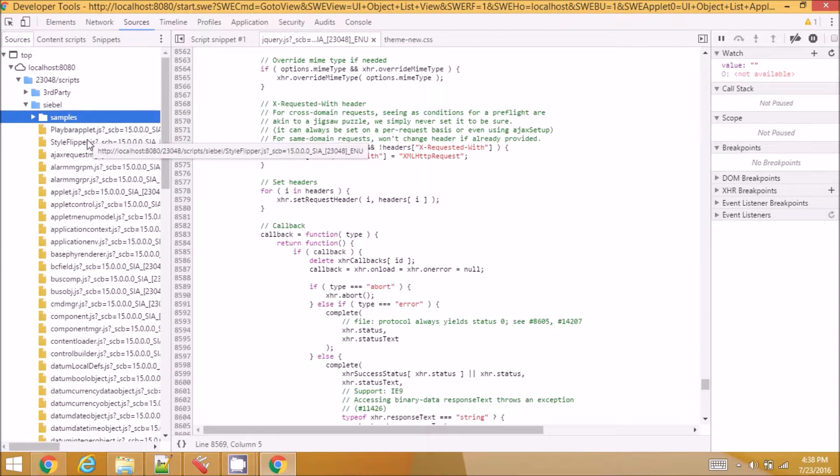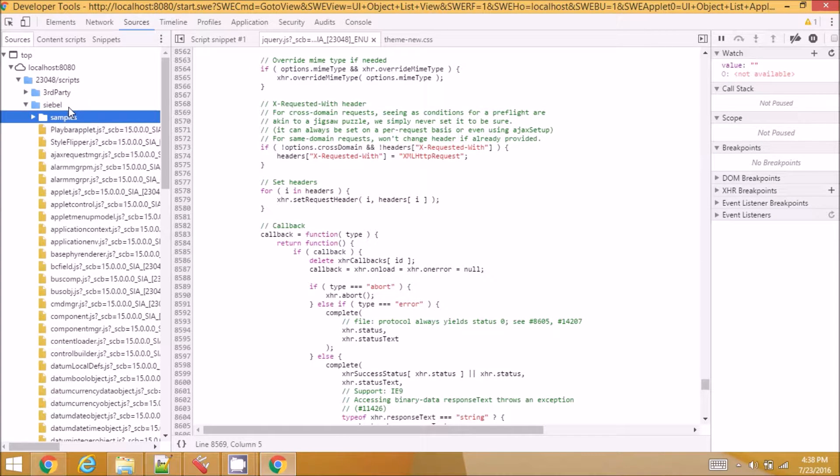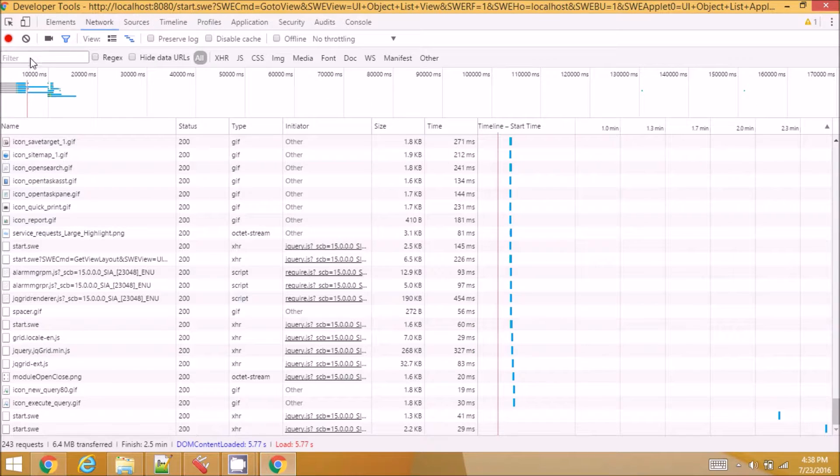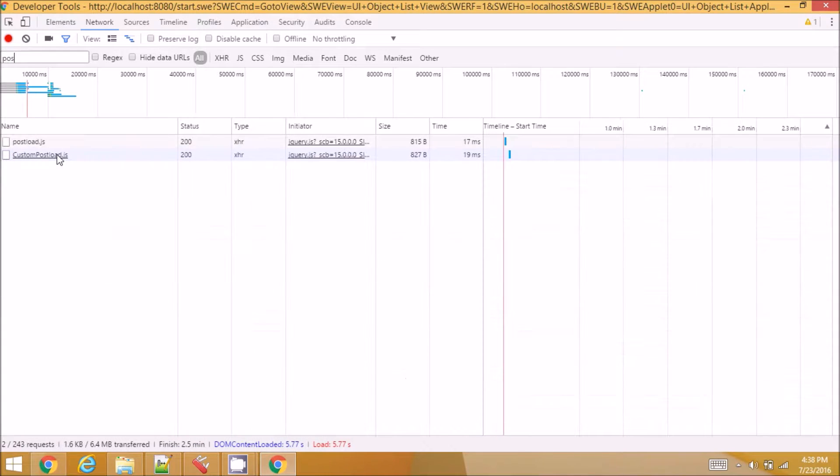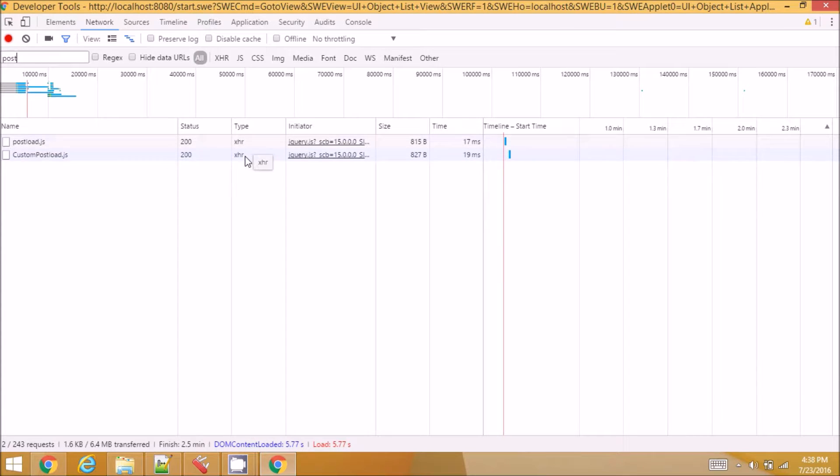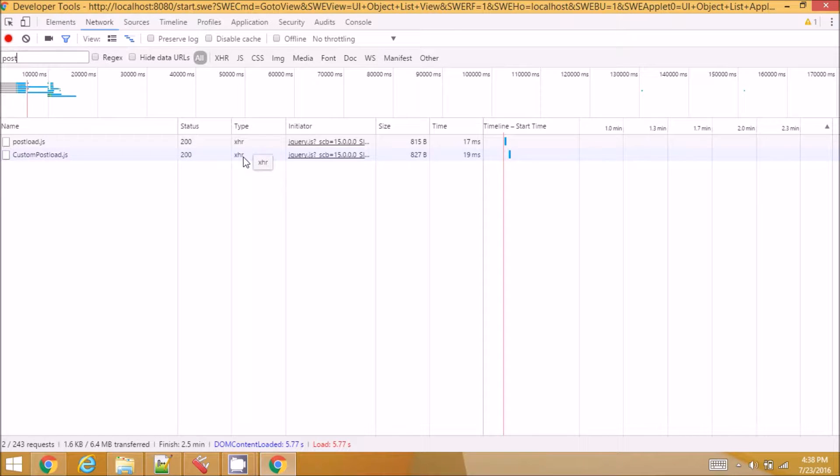But the file is getting loaded, it is not showing up in the sources. I know that the file is getting loaded because when I go to network tab and I search for the files that are getting loaded, I see my file is getting loaded but it is not a JavaScript file. It is getting loaded as an XHR request. XHR stands for XML HTTP request and it is not recognized in the sources here directly.